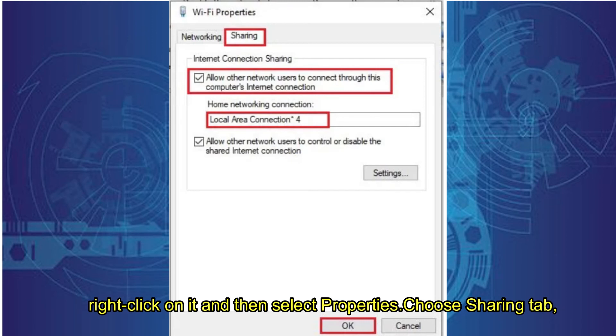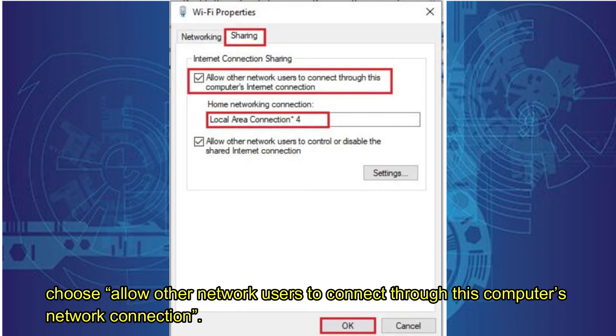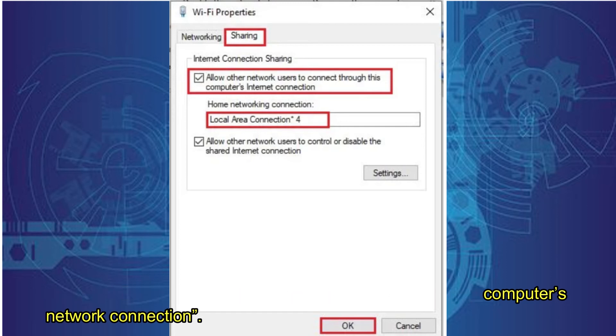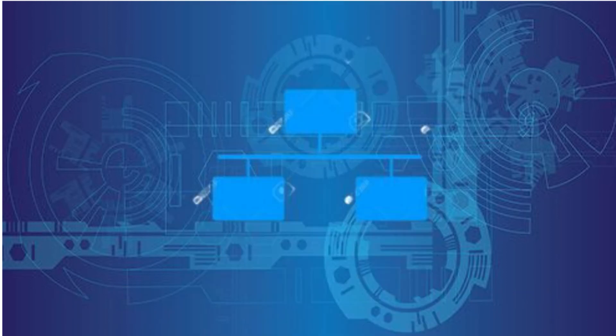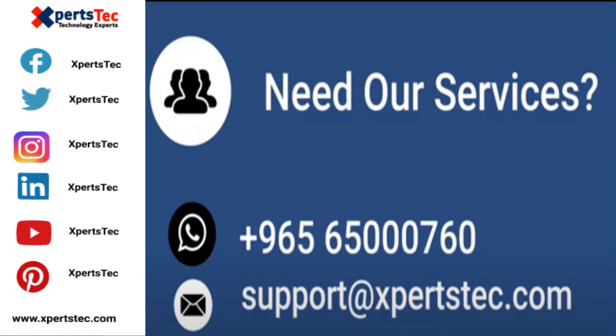Choose Sharing tab, then choose 'Allow other network users to connect through this computer's network connection.' Choose Local Area Connection 4 from the dropdown under Home Networking Connection. Here we go.